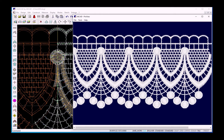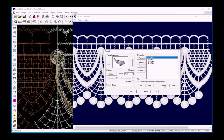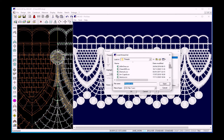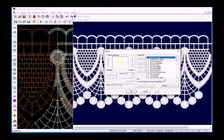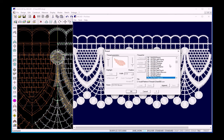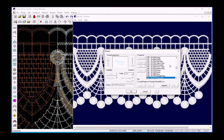We can also use real threads from Zetafield for our simulations. I open the Tools Threads menu via the Append option. I can select the Zetafield 120x2 book and I open it. Here I can choose one of their threads which are arranged in the same order as in the book. I select this deep blue and append it.